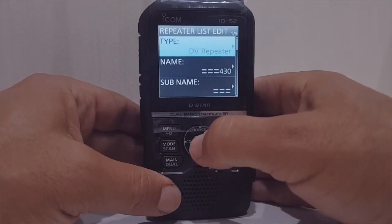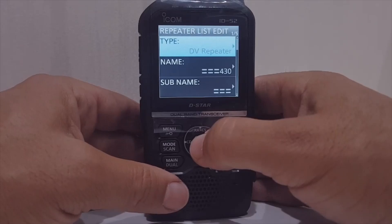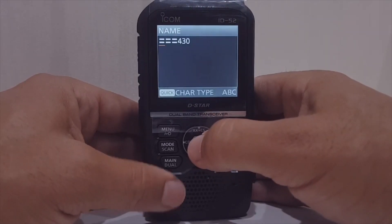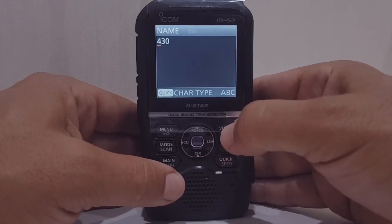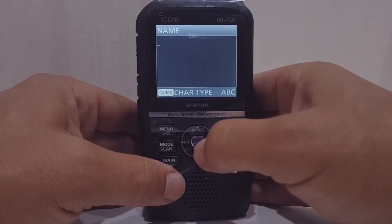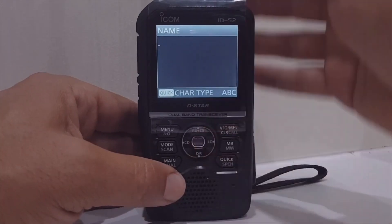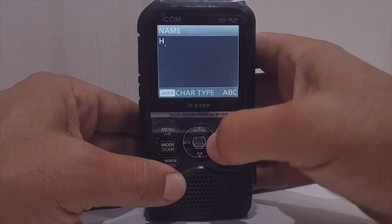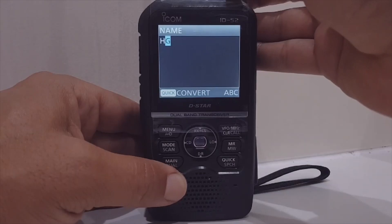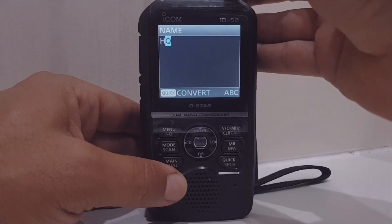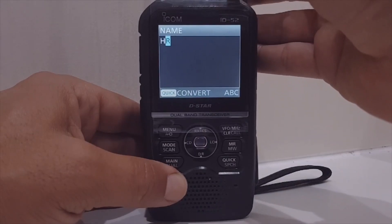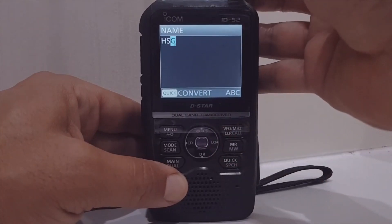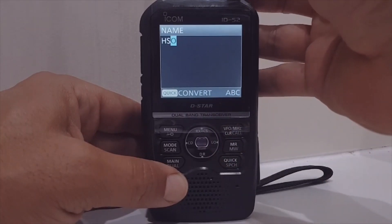I've already renamed this — select it and hit Quick Spec so you can edit it. Go Edit, Edit. It won't allow you to do this if you're in DR mode. It's a DV repeater. Clear the name and we're going to call it 'Hotspot' — actually 'Hotspot 1' as it's my main hotspot.